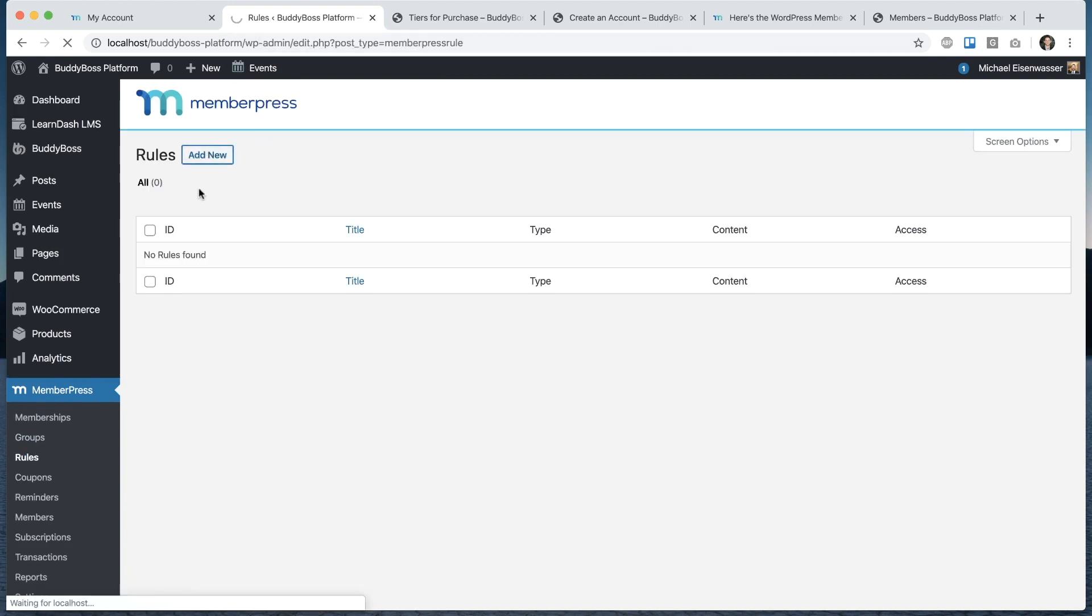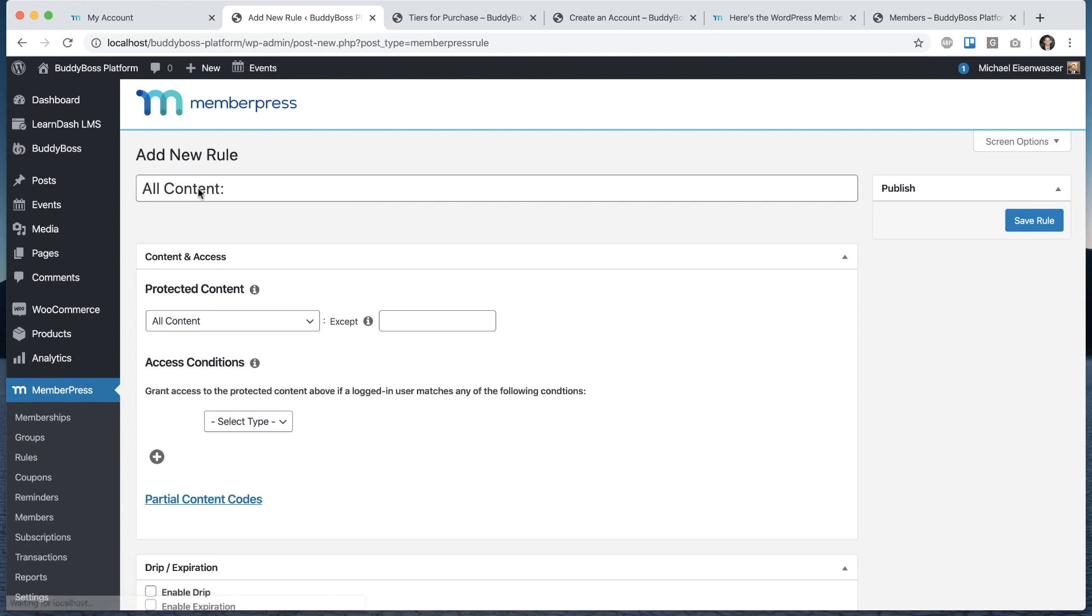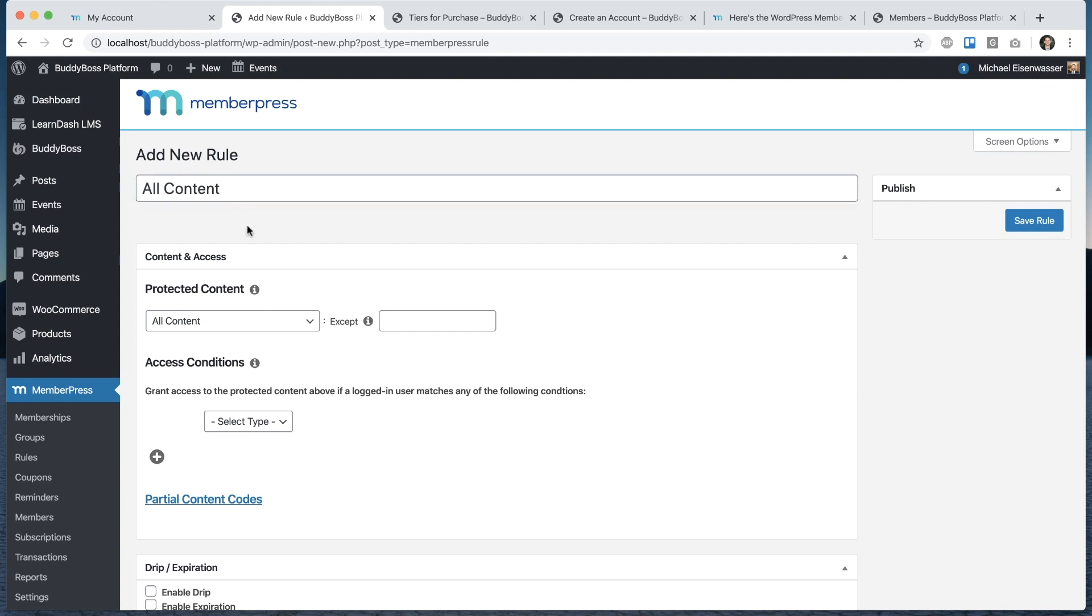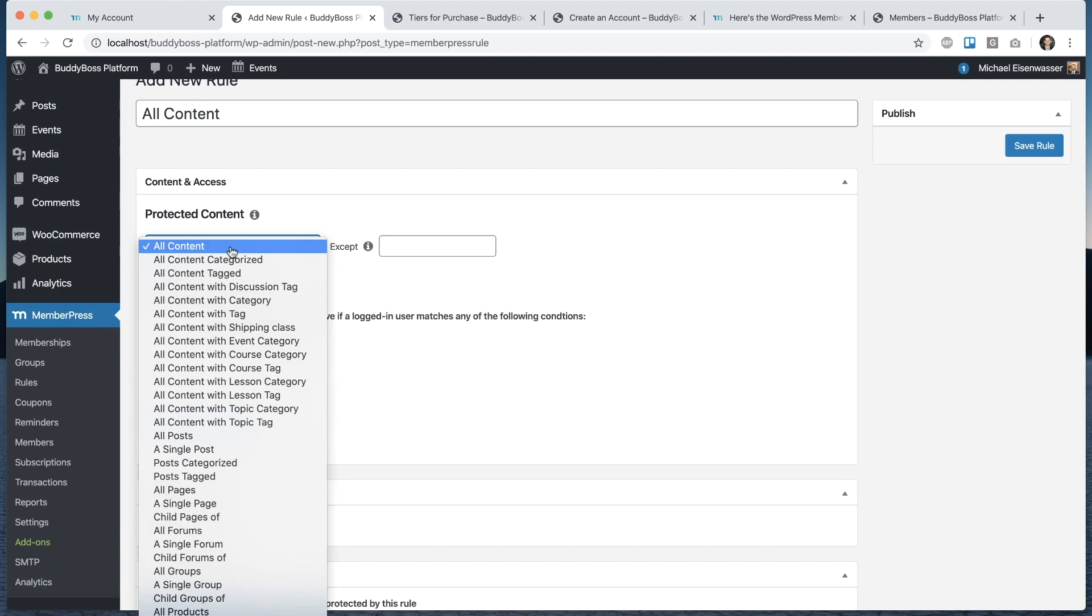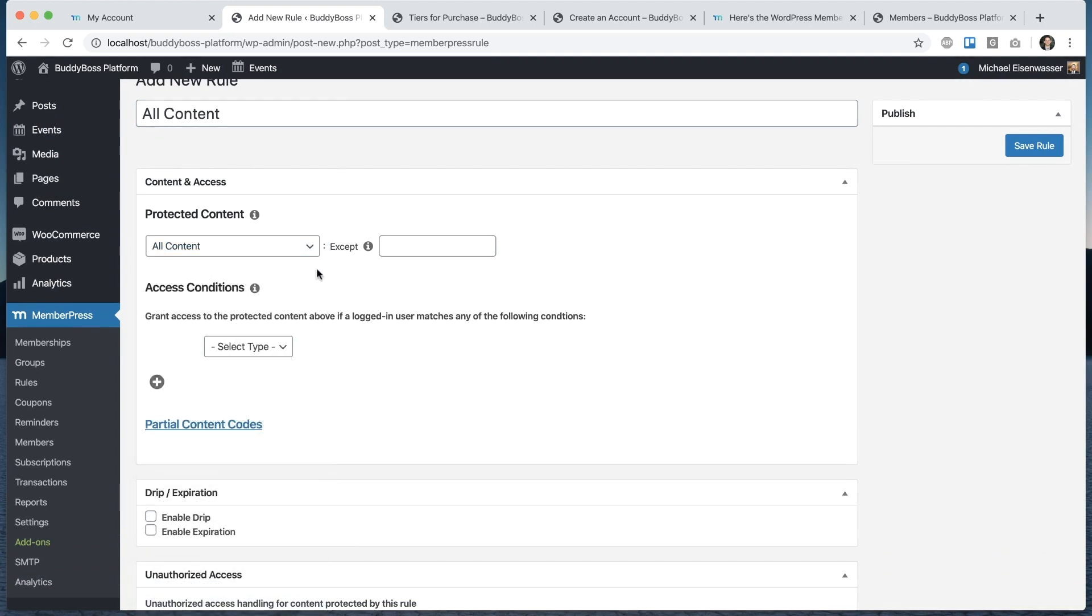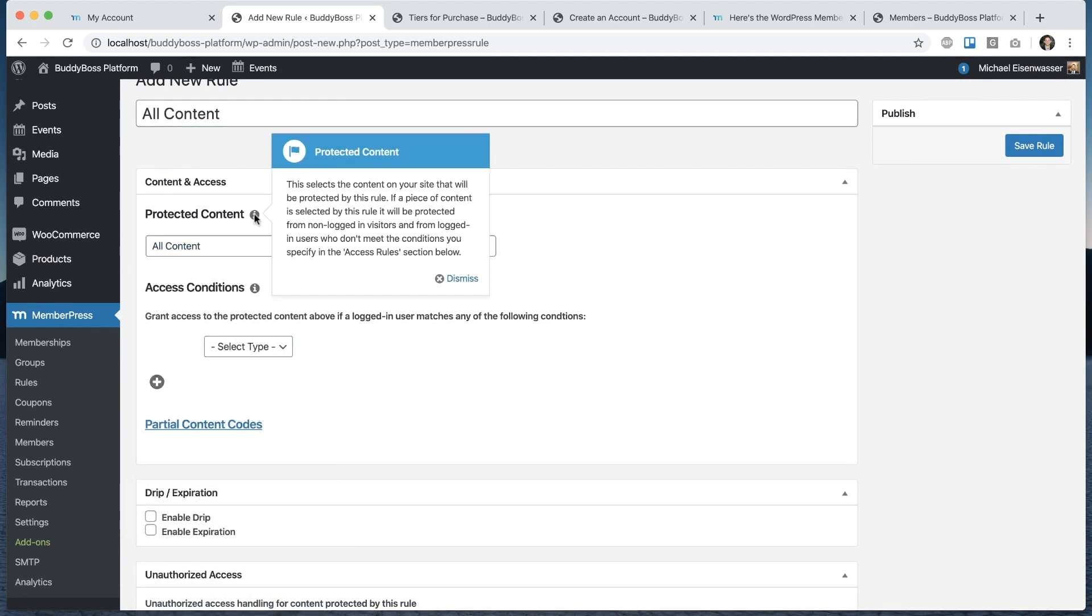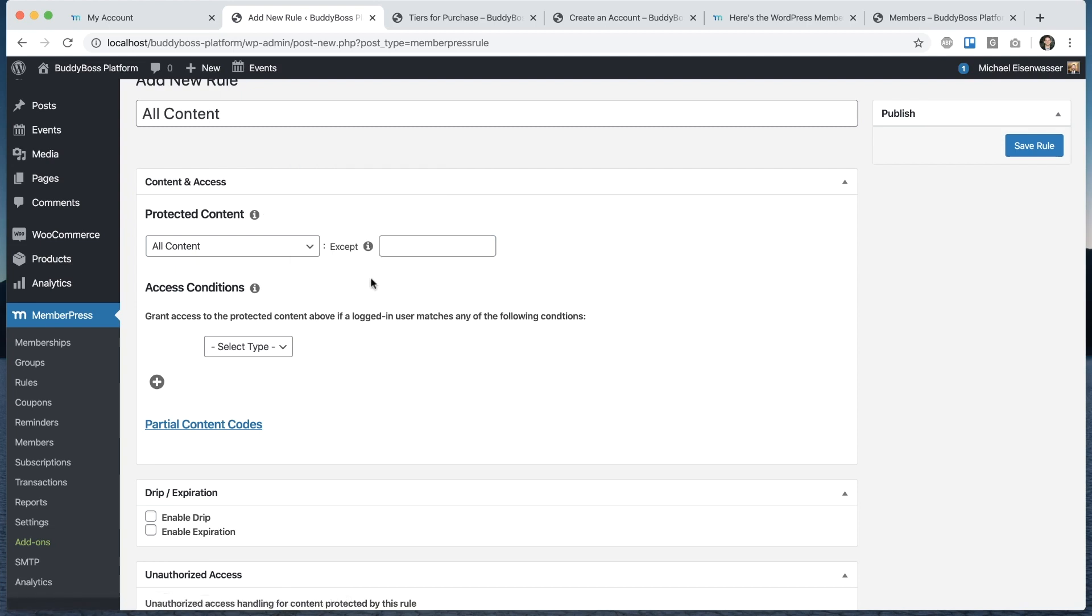From here, we can create a new rule. You can think of each rule as a kind of access control tied to a membership. We can give a name that's descriptive. So all content, let's say. For this one, we're going to say that all content is protected. You can see what that means. Selects the content of your site that will be protected by the rule. If piece of content is selected by this rule, it will be protected from non logged in visitors and from logged in users who don't meet the conditions you specify.